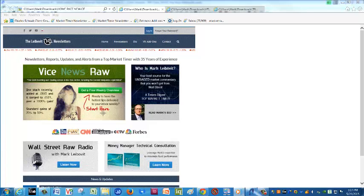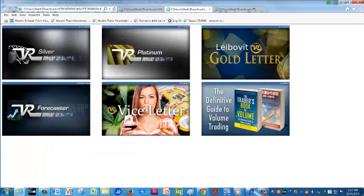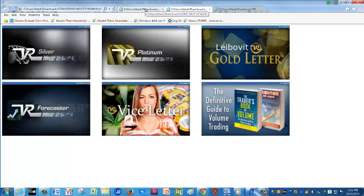We'll talk about our VR indicators and our current tutorial. We have Vice News Raw available, which is a weekly free report. Simply go to VRTrader.com and enter your email address — no credit card information required. It ties into our Vice Letter, which is our main product, providing specific recommendations covering cannabis stocks all the way to gaming and alcohol stocks — I call them the SIN stocks.